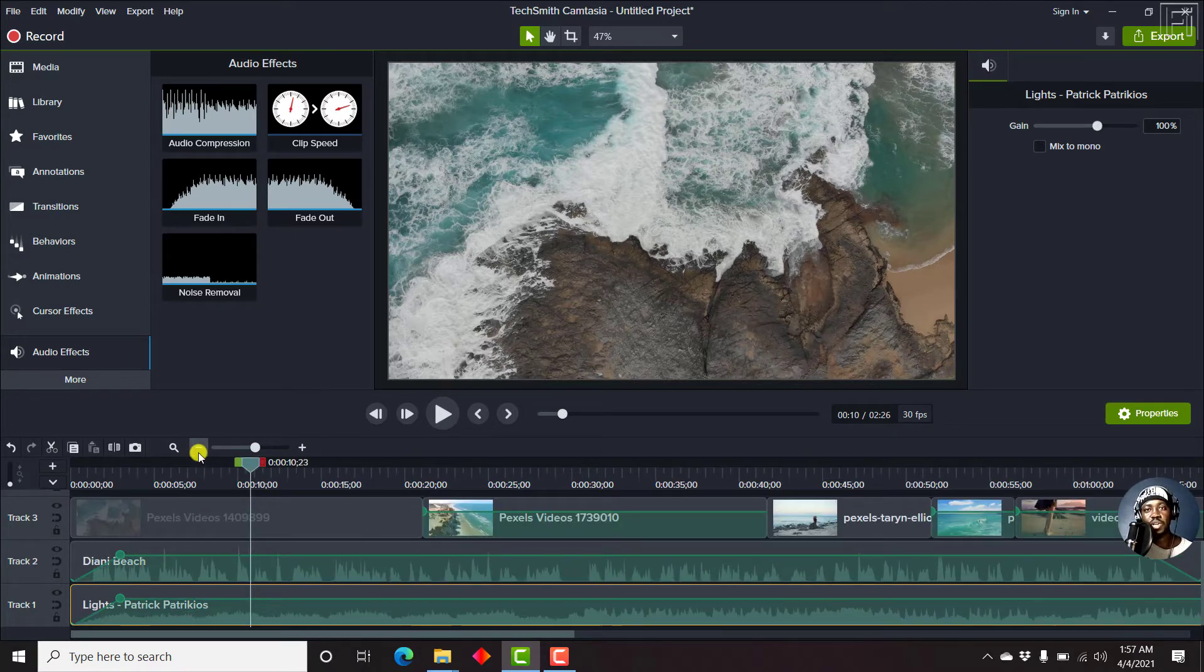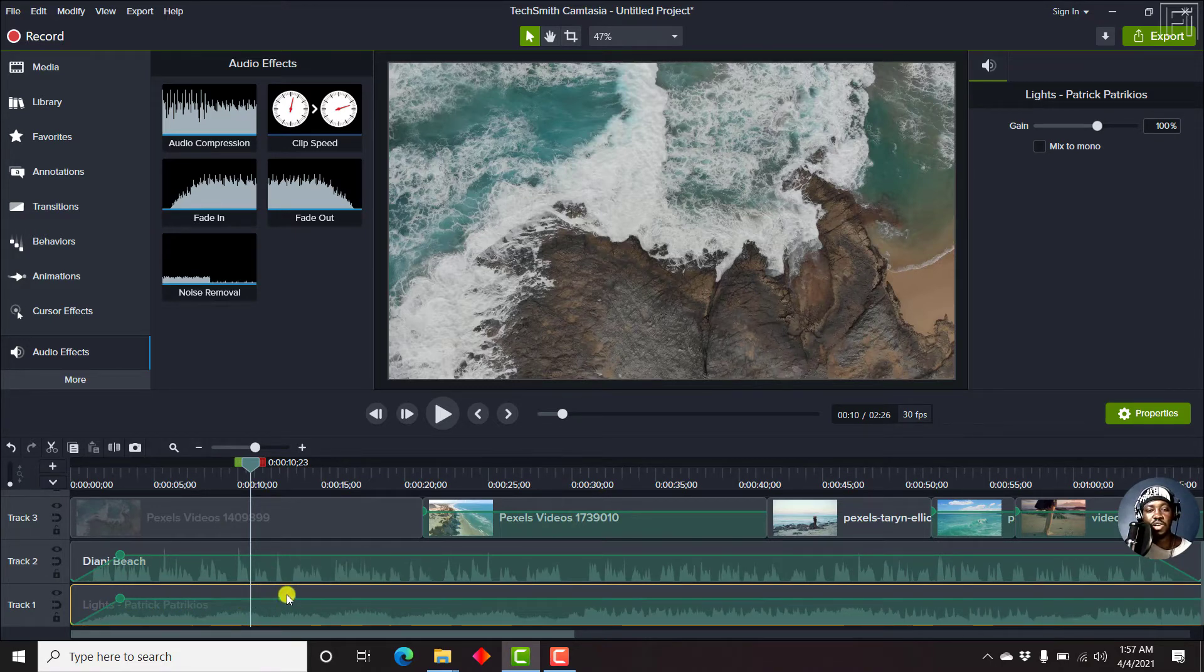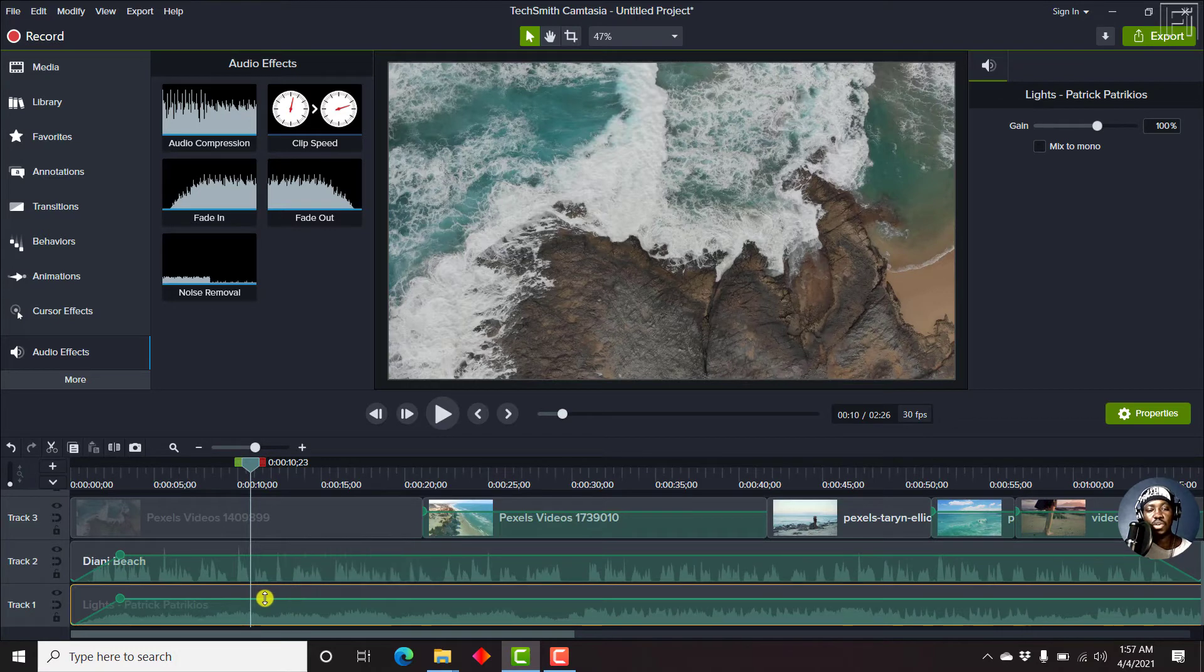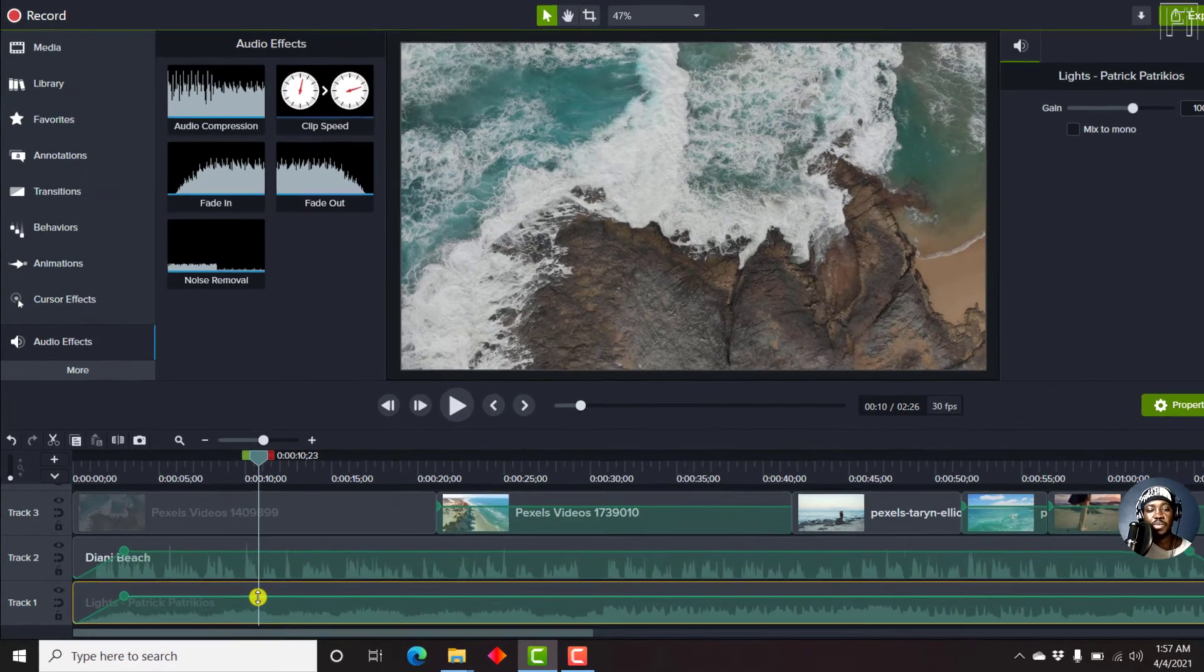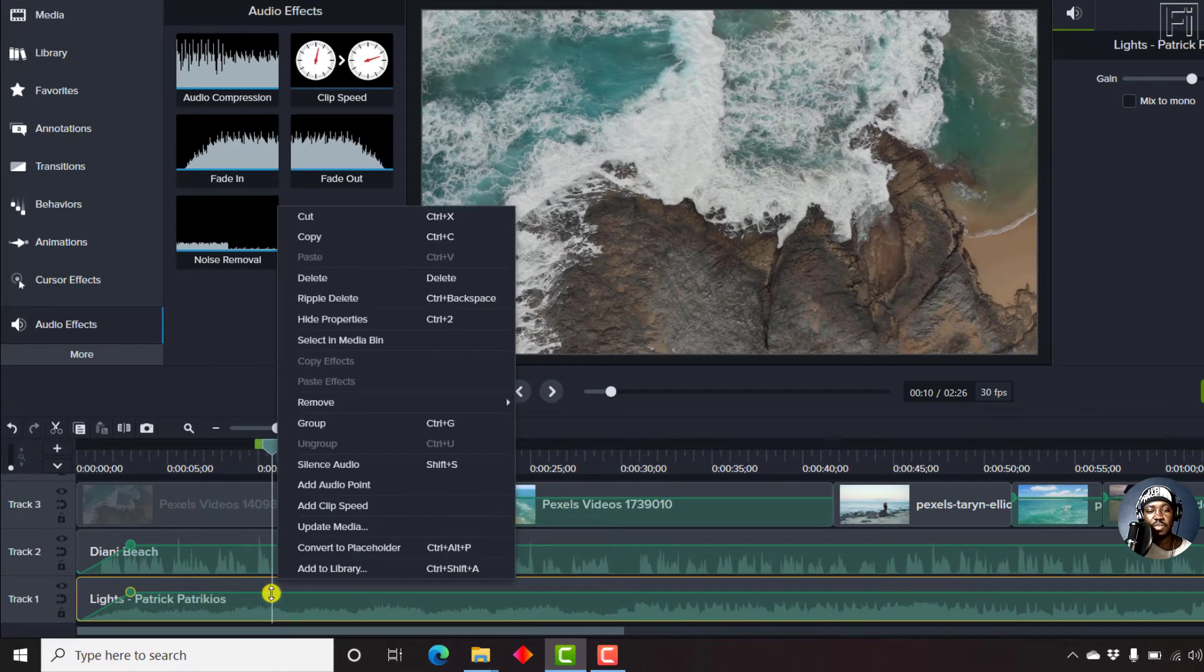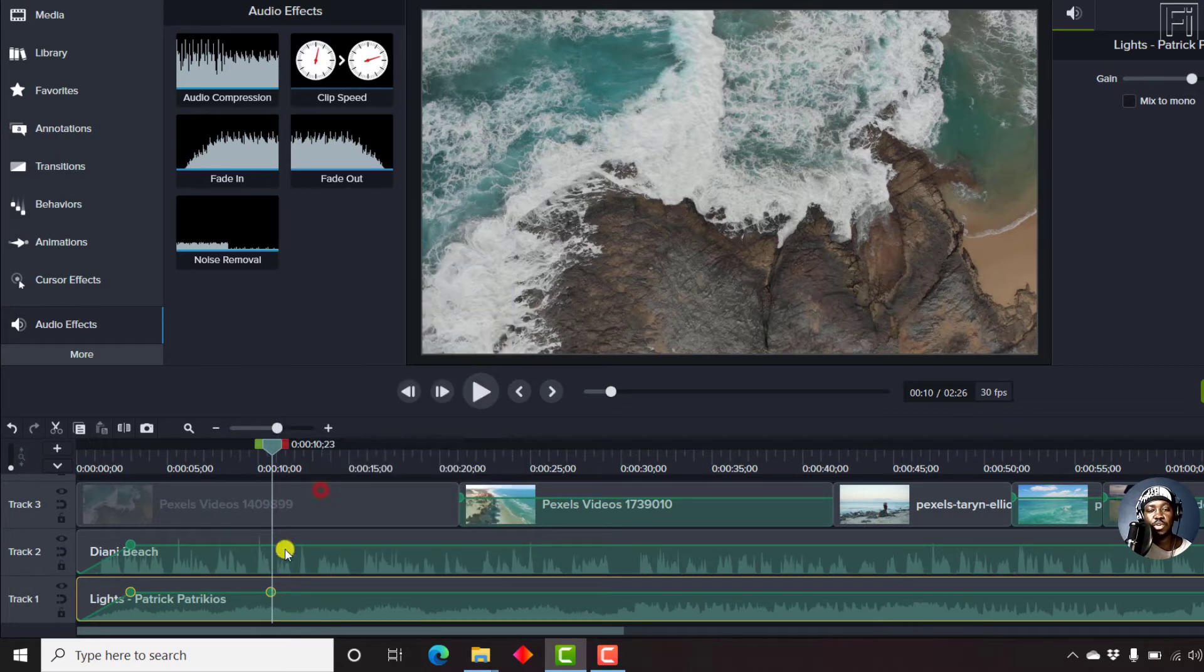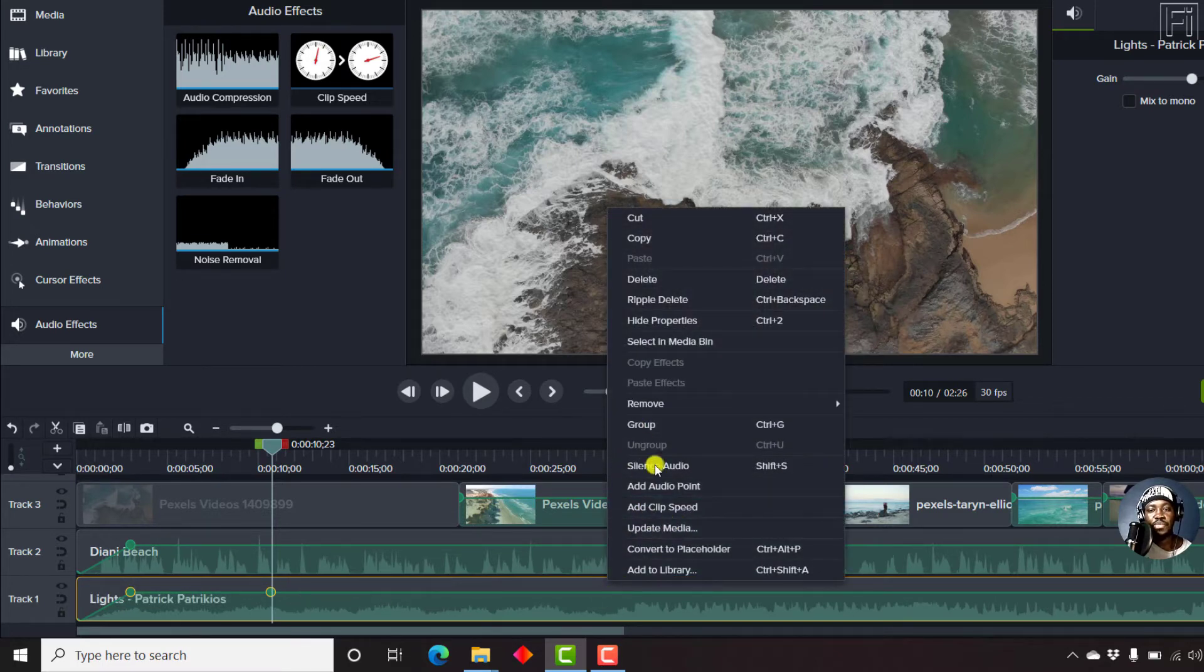So an easy way to do that is by adding audio points. You can easily add audio points when you see these particular sections. When you click, right click on a particular section where you want to add an audio point, let's say this particular section, then you can click on add audio point. And then you can select a different section where you want to add an audio point, let's say here.